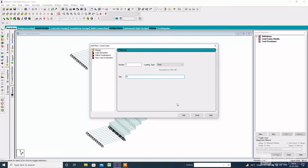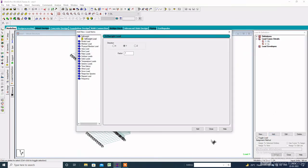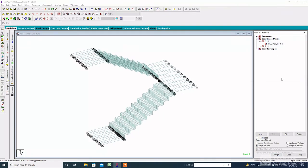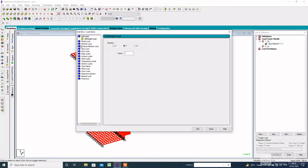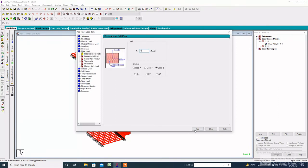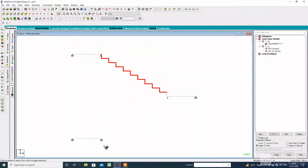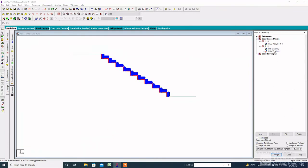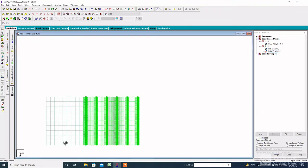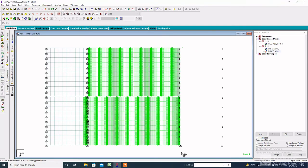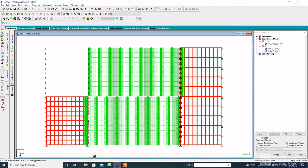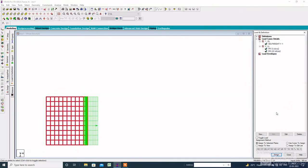Click on dead load, add self weight — it will be assigned to view. Then click on live load, click on pressure on full, and add the load 5 kN and 2.5 kN. The 5 kN will be assigned to the staircase and 2.5 kN will be assigned to the landing slab. In the case of accidental load, the load on the staircase will be doubled. Then add the load combination.